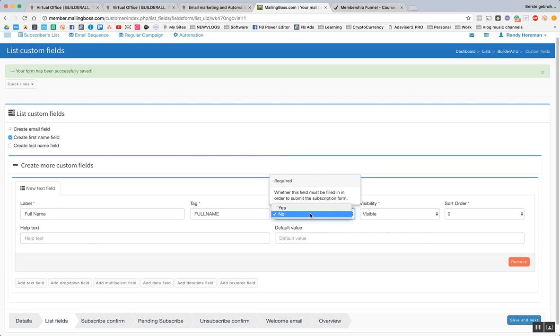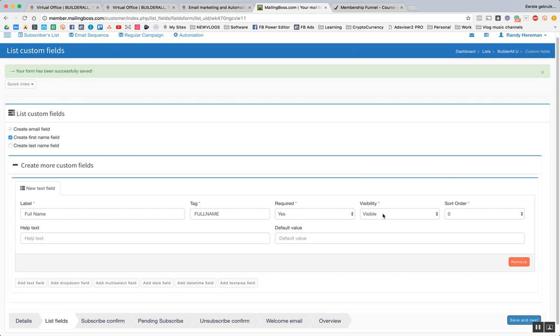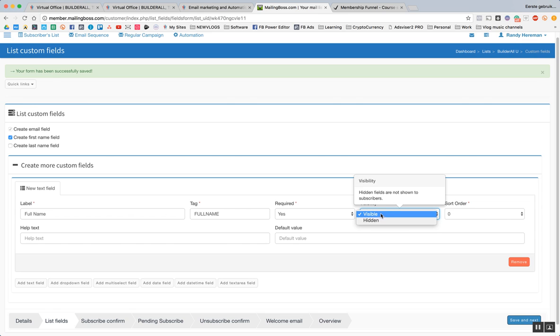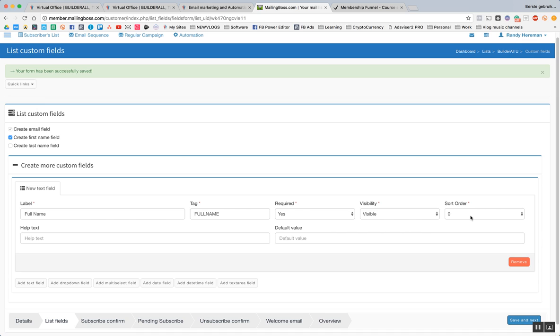Visibility. The hidden fields are not shown to subscribers. Well, we need them to show this. Sort order. Which order does it take? Zero means it's on the absolute top. So if we get a form after, let's say this form, the form that we see right here, this one would be zero.